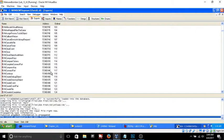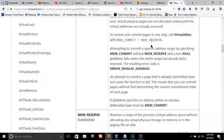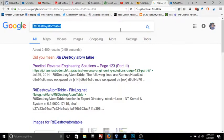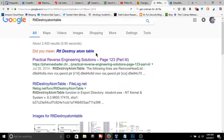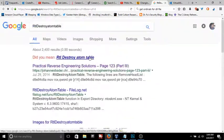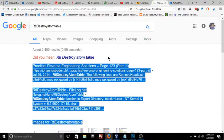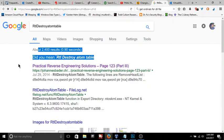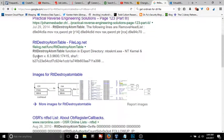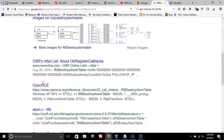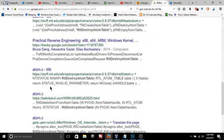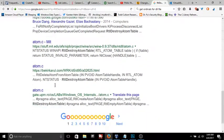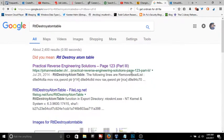Especially the user space ones, they're sort of documented. If you Google them it's kind of spotty - there's no real official Microsoft documentation for most of them. As you can see here I Googled this one, it's called RTL destroy atom table, and look at this - even Google's like it doesn't really know what to do and gives me one of these did you means. There's no MSDN or official Microsoft anything on here.